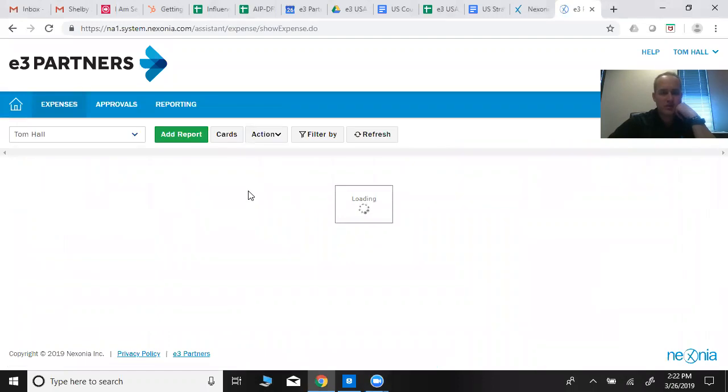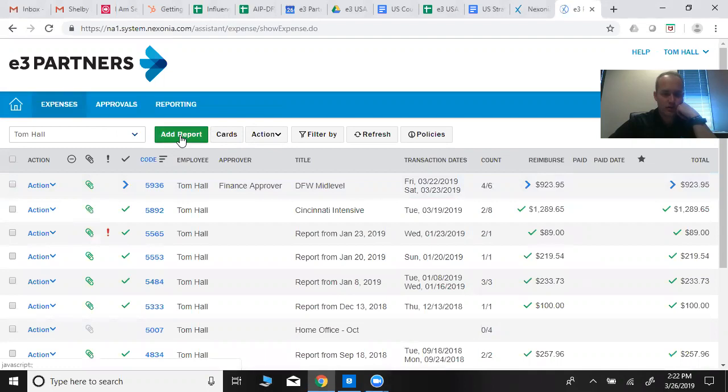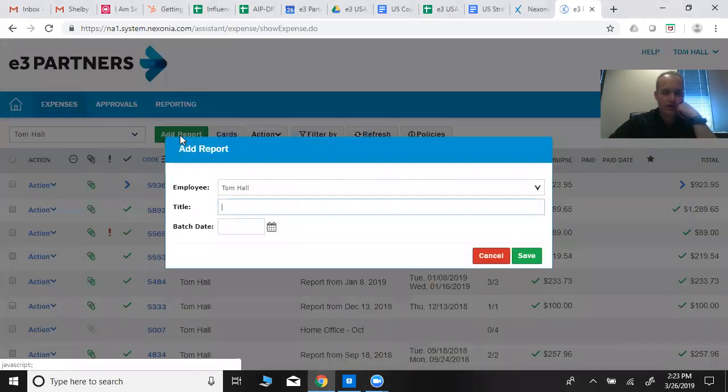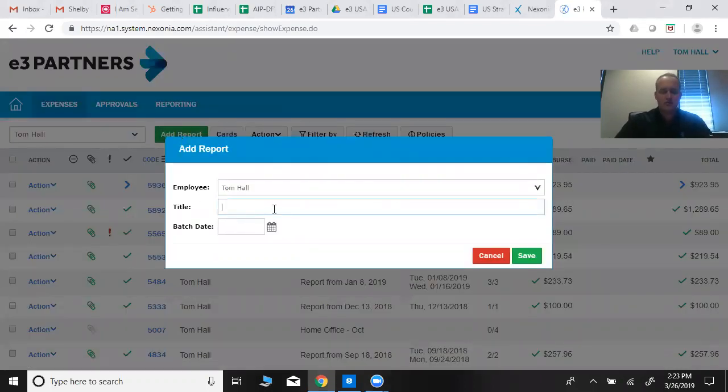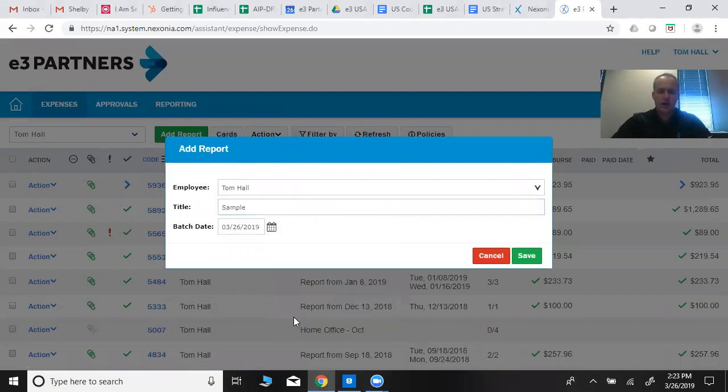Once it opens up, you want to add a report. Click on the green button to add a new report, and we'll just call this one sample and date it today.